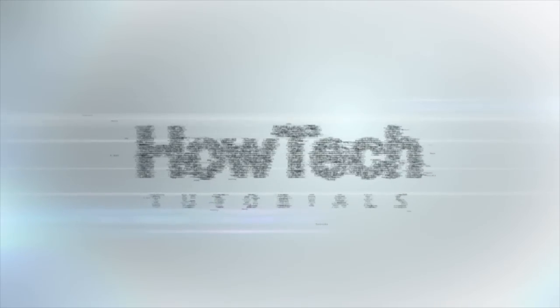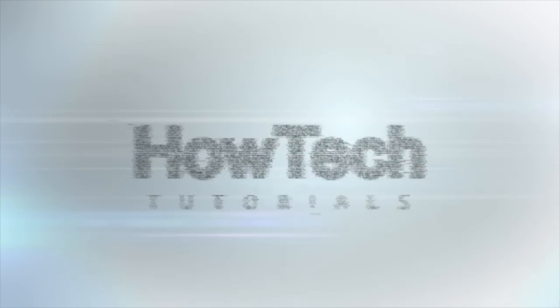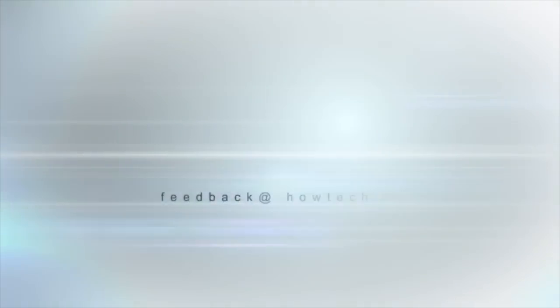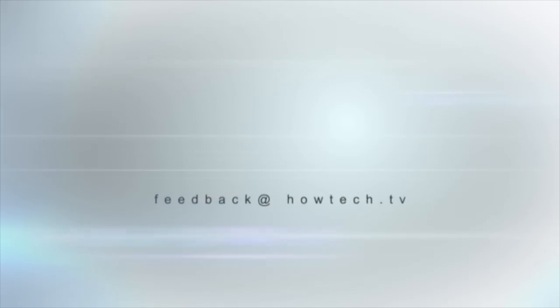This was a HowTech.TV tutorial. Leave your comment below or contact us by email. Thanks for watching.